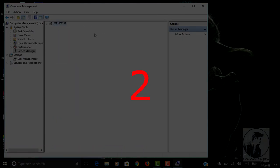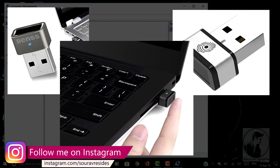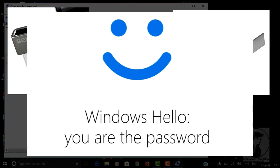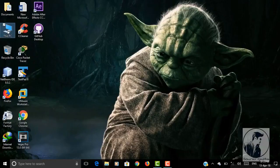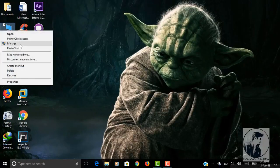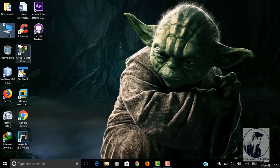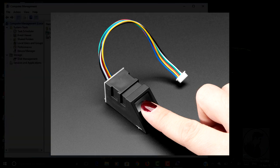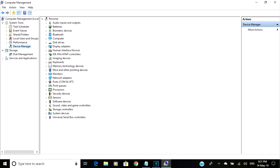The second thing is, if you're using any external biometric devices, make sure it is compatible with Windows Hello. In that case, you have to install the driver manually, or there is an alternative way. When you connect the external device to your computer, you will get an option for an unidentified device or driver. Just right-click on it and then click on 'Update Driver.'